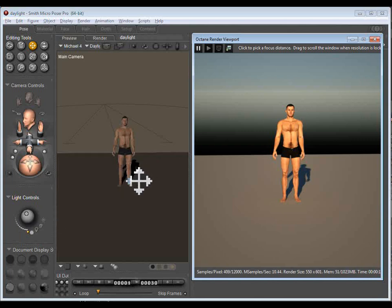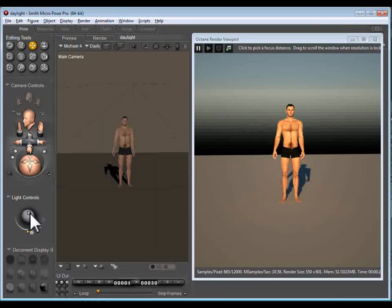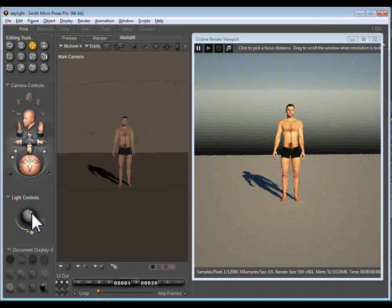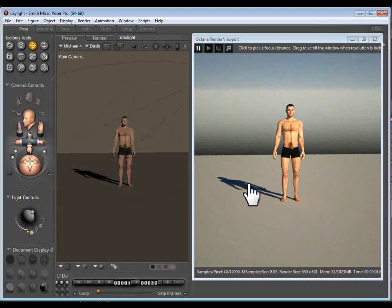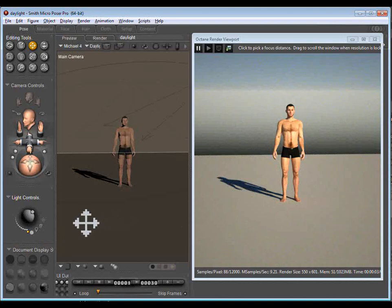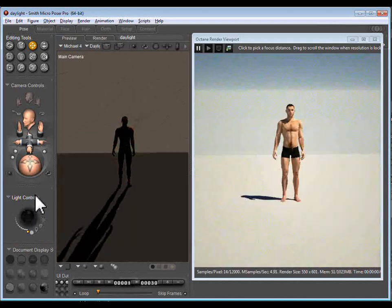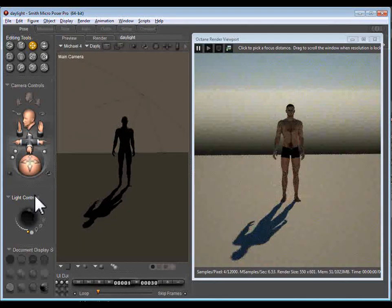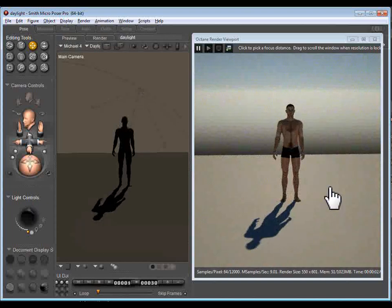So you'll see the shadow in the OpenGL viewport matches the shadow in the Octane viewport. So as we move this around you can see the sun is moving in our Octane viewport. So we can go basically anywhere and it follows. And you can see the results are absolutely fantastic.